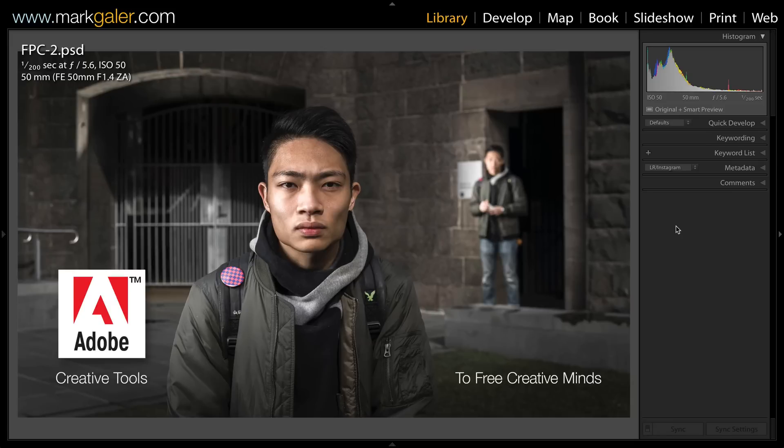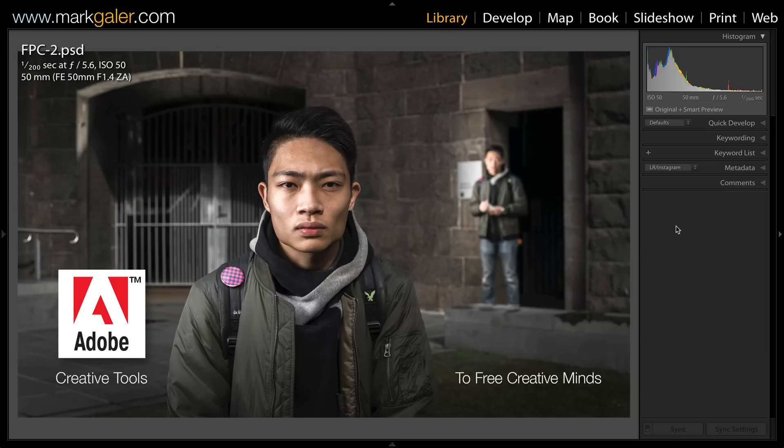Hi, I'm Mark Gaylor for markgaylor.com, and in this tutorial I want to run you through how I create a fixed position composite. This is the finished version but it's constructed from numerous layers, and I thought I'd take the opportunity of running you through the individual exposures or frames in Lightroom before we jump this project into Photoshop CC.